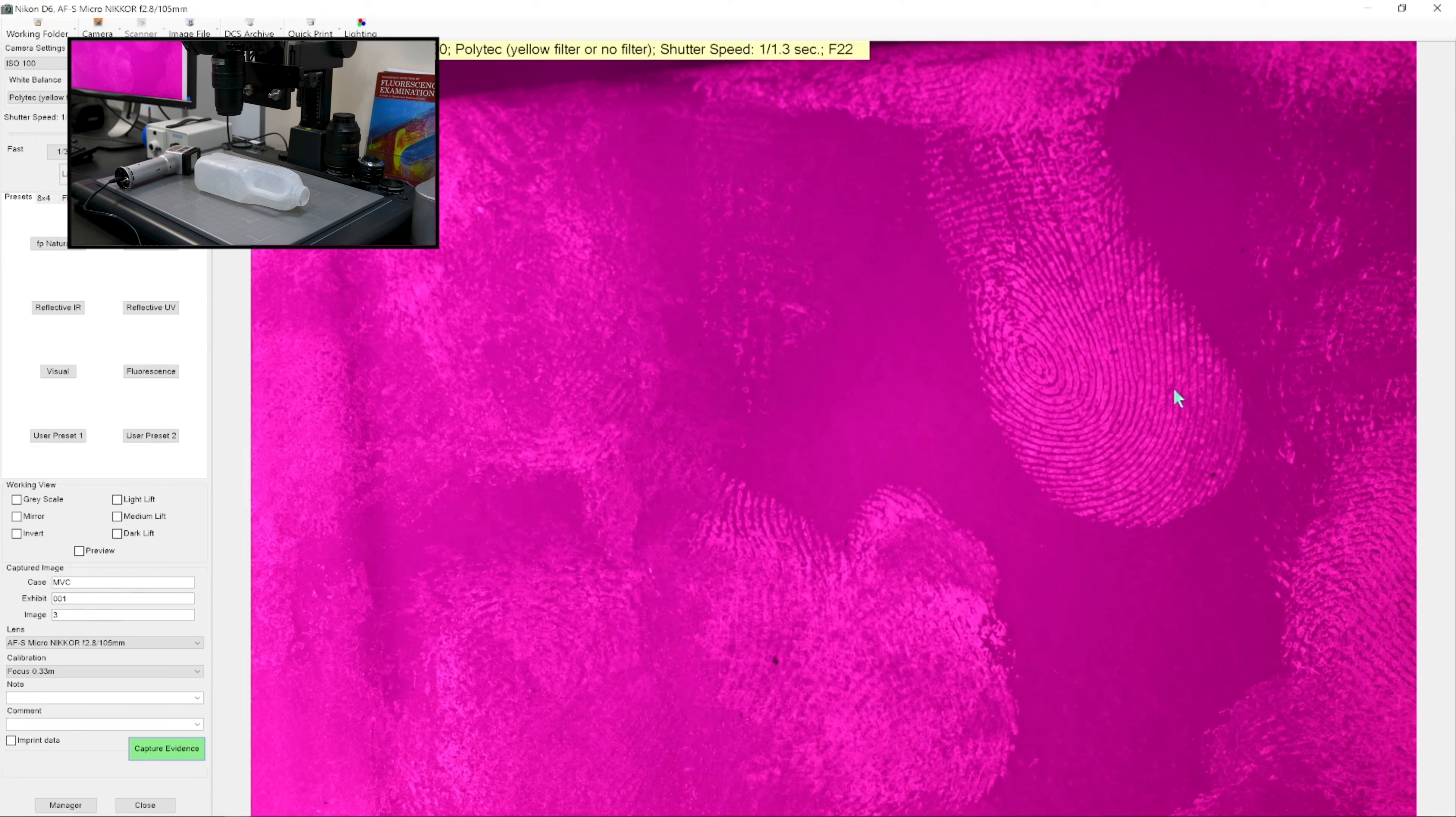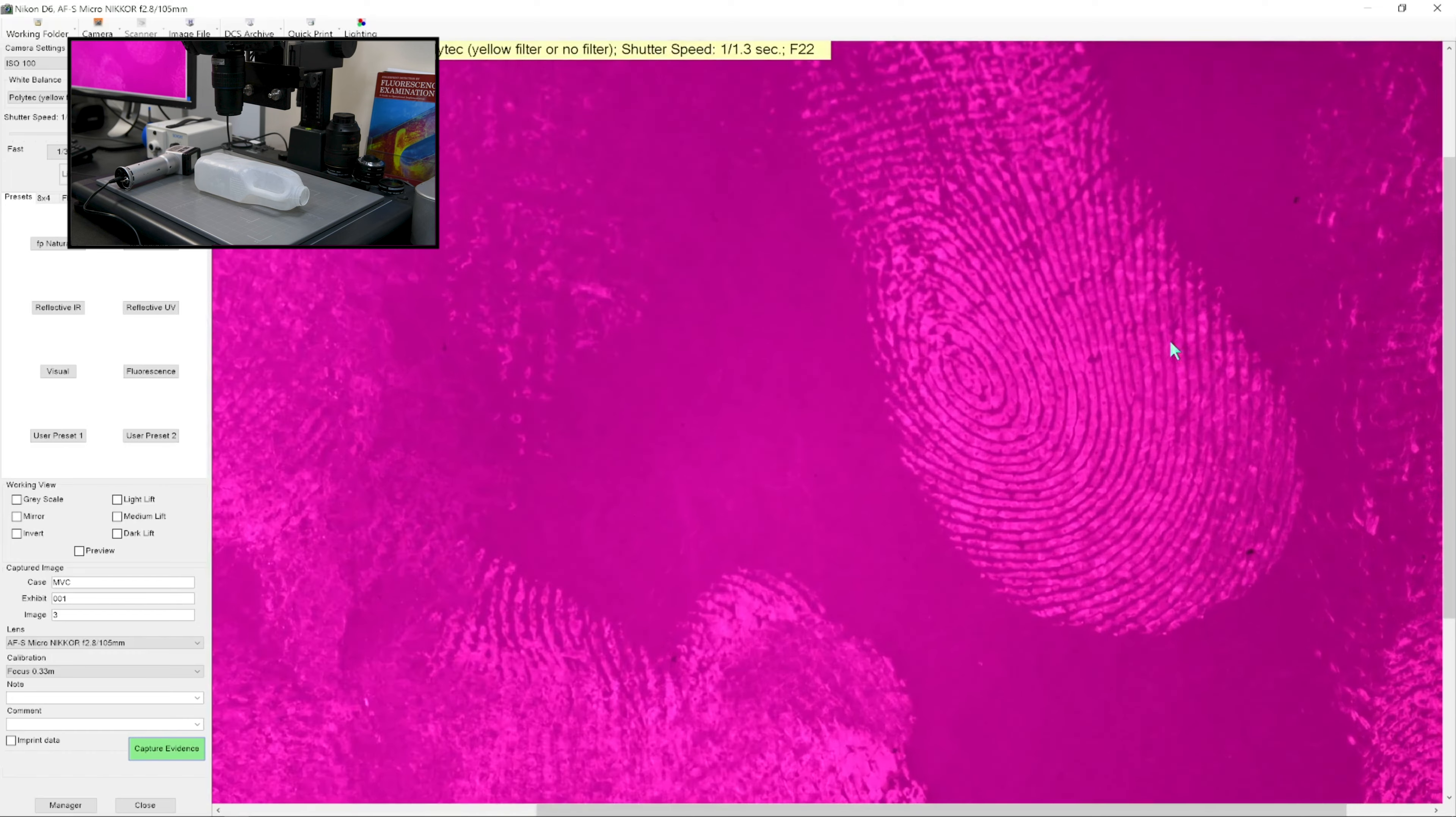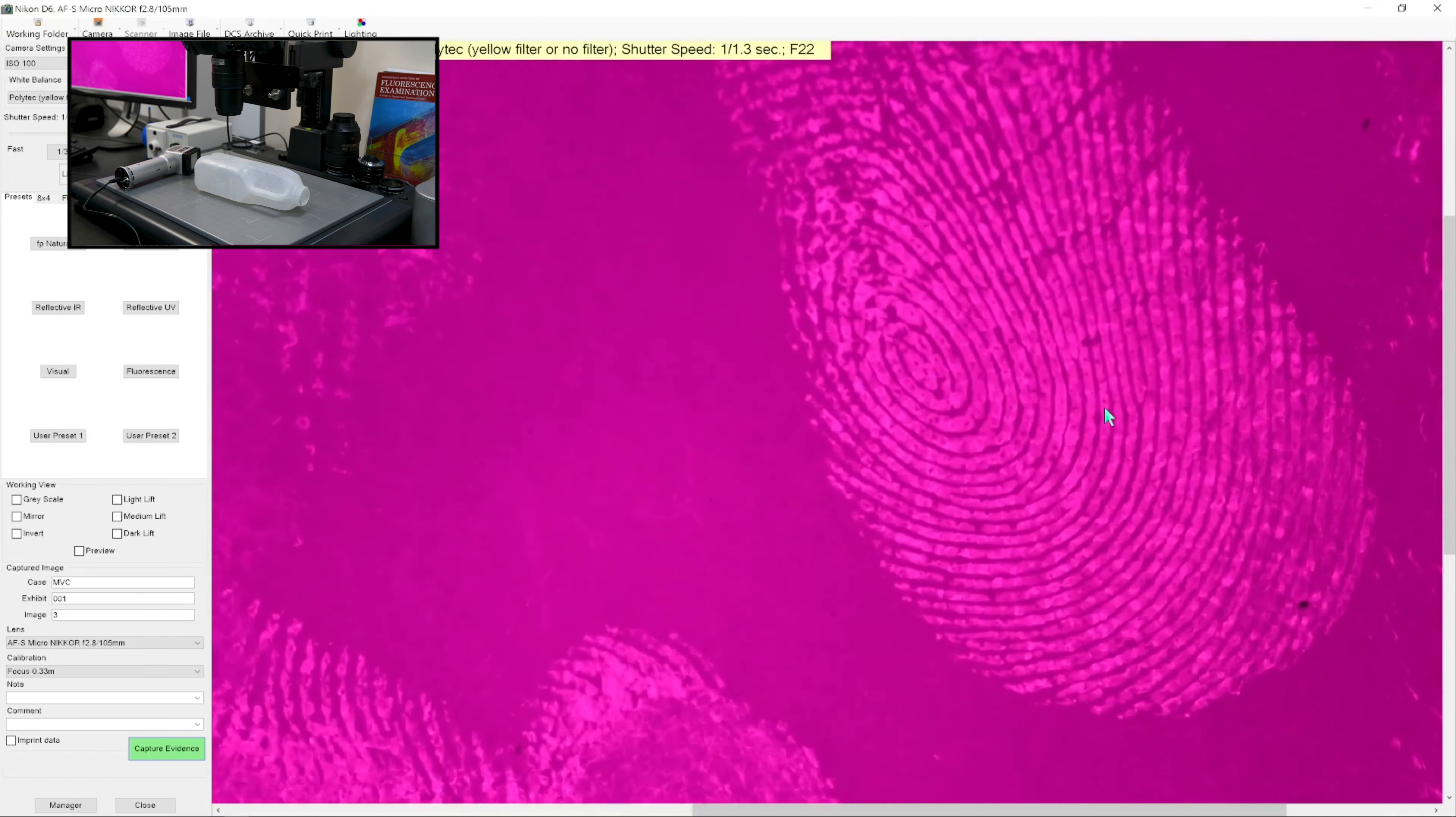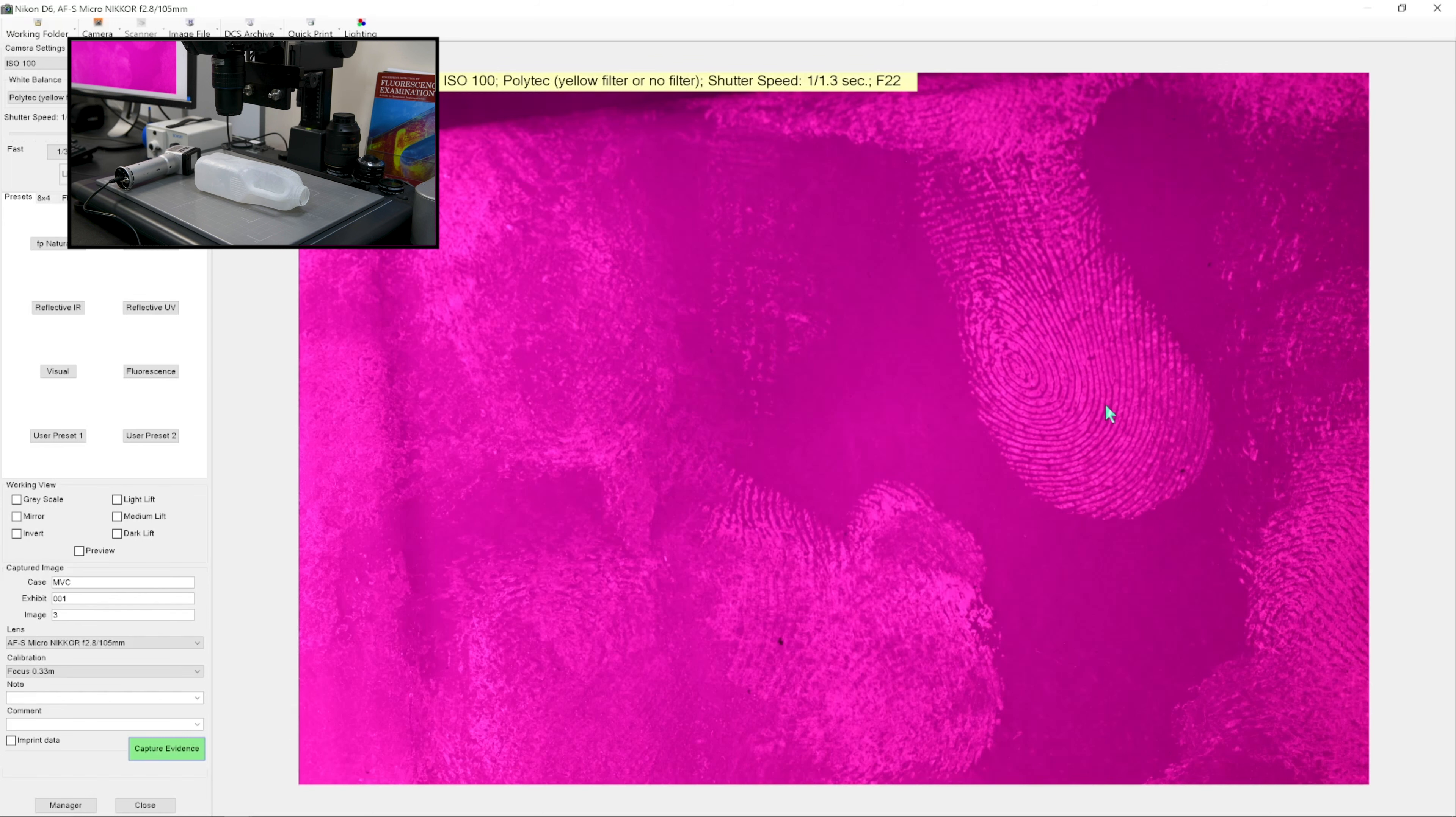But when we use reflected UV, we can see that the scatter coming from the finger mark almost makes it look as if the finger mark is fluorescing. And you saw how quick that was. It's a very quick process that allows for high throughput of evidence that's been treated with cyanoacrylate.